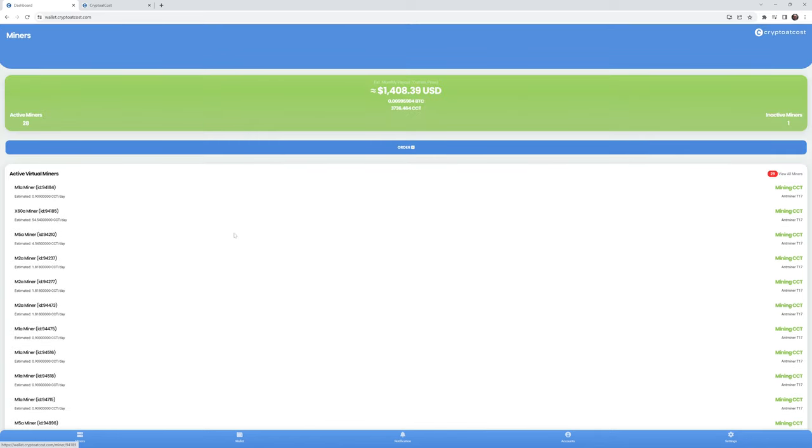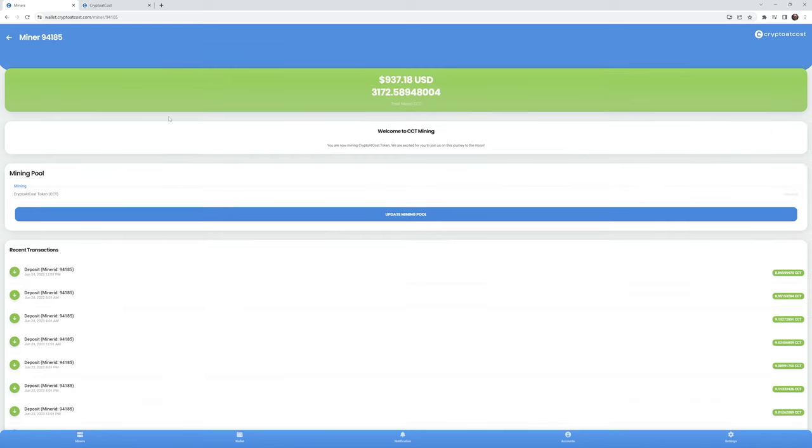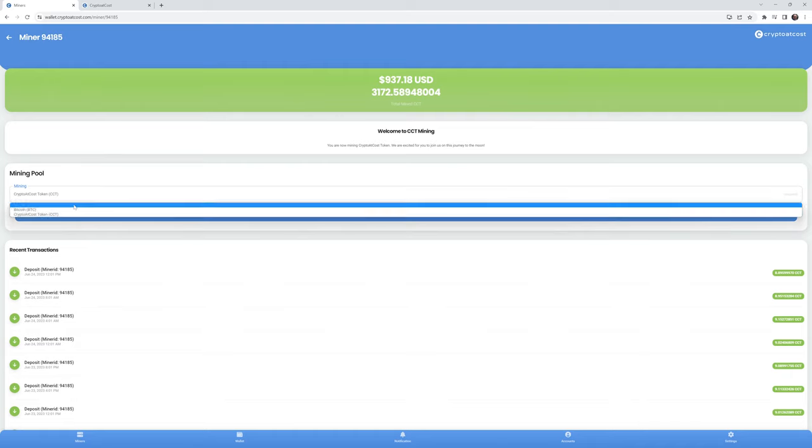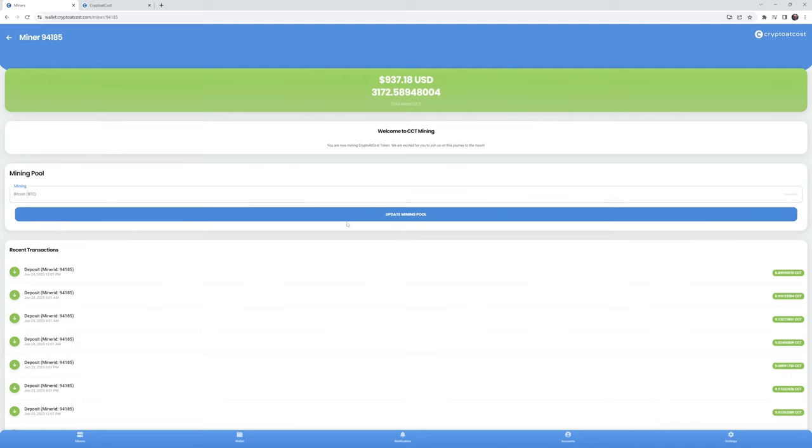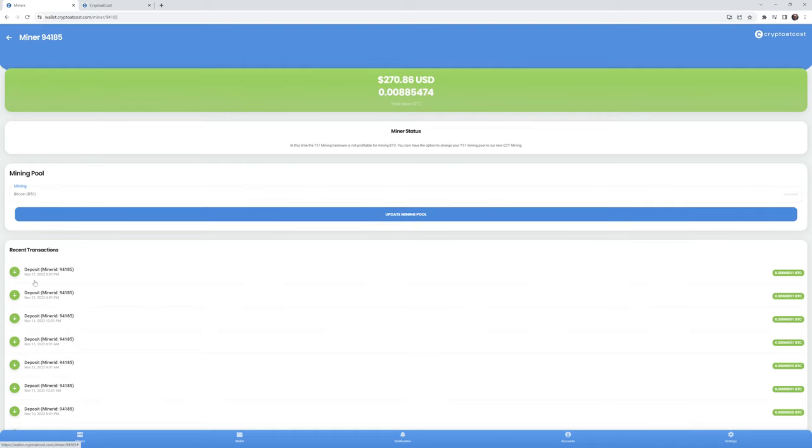Let's just open up this twenty four hundred dollar miner. Let's change it from mining CCT back to BTC and update the mining pool. So you can see right here, November 11th, 2022. Oh, boy, they gave me eleven satoshis for that deposit. And then, oh, four hours earlier, there was eleven more satoshis. Oh, my God, that is so not profitable.